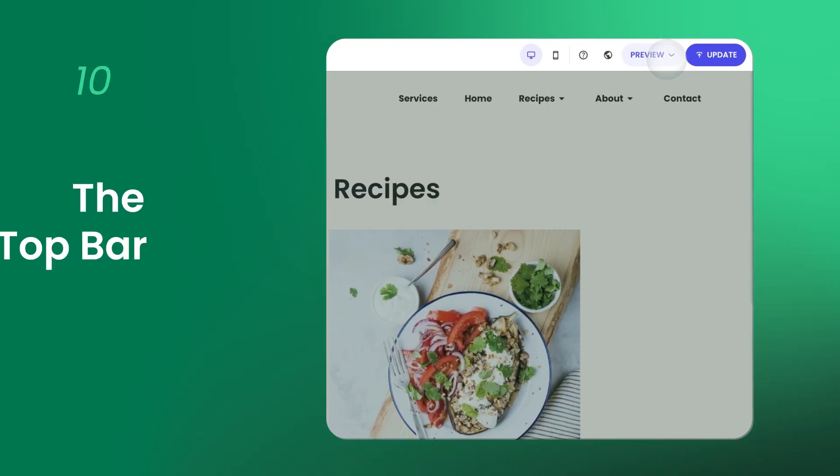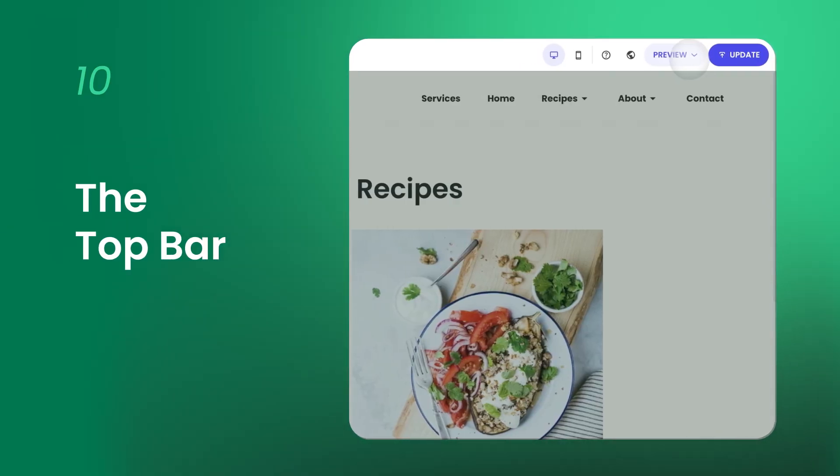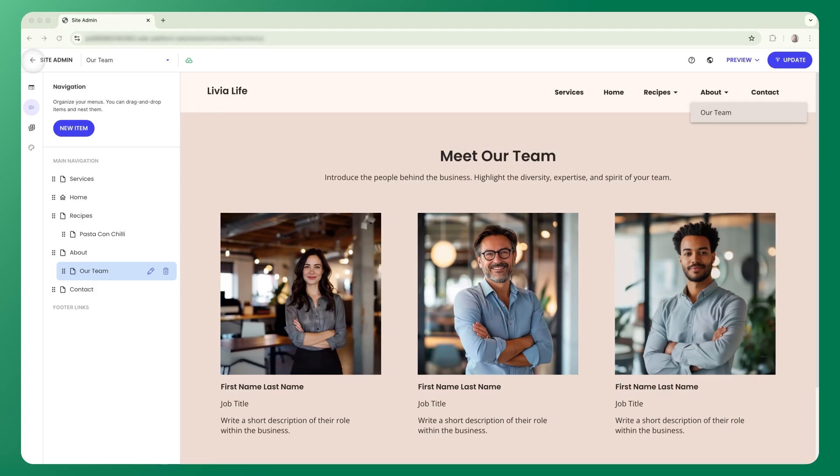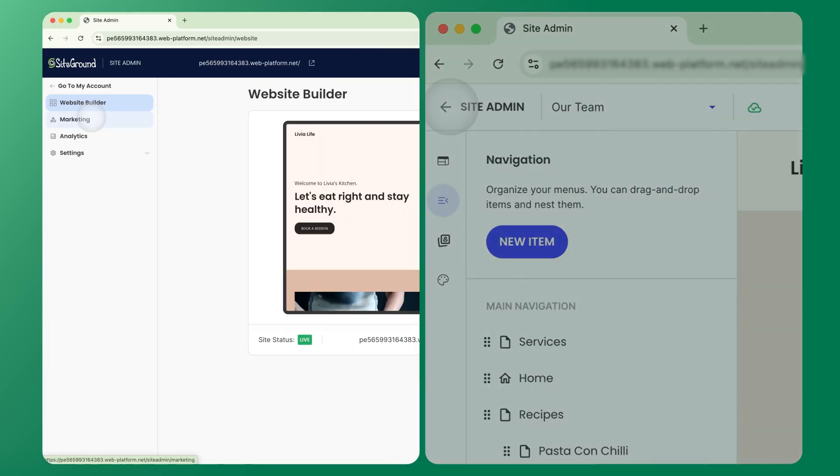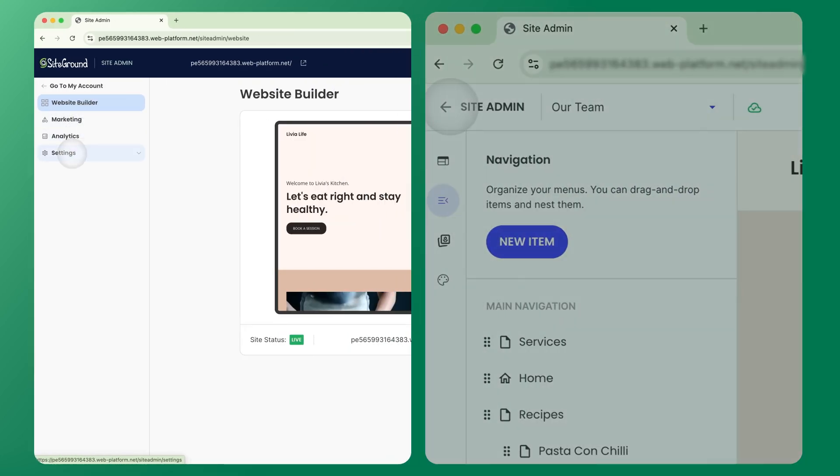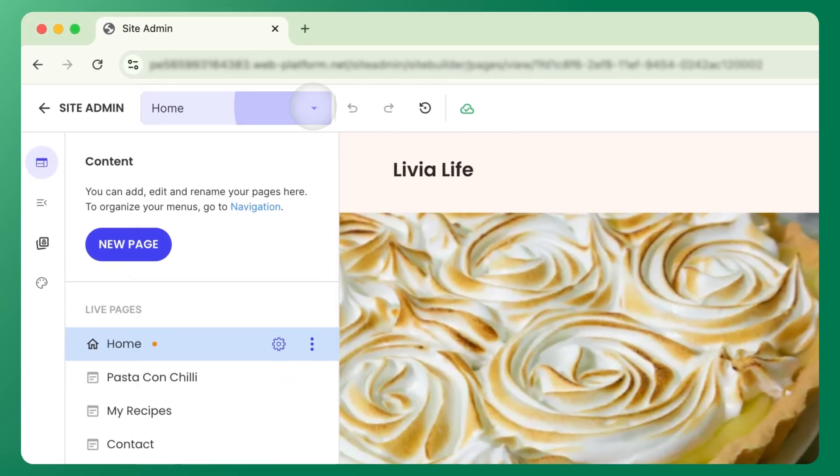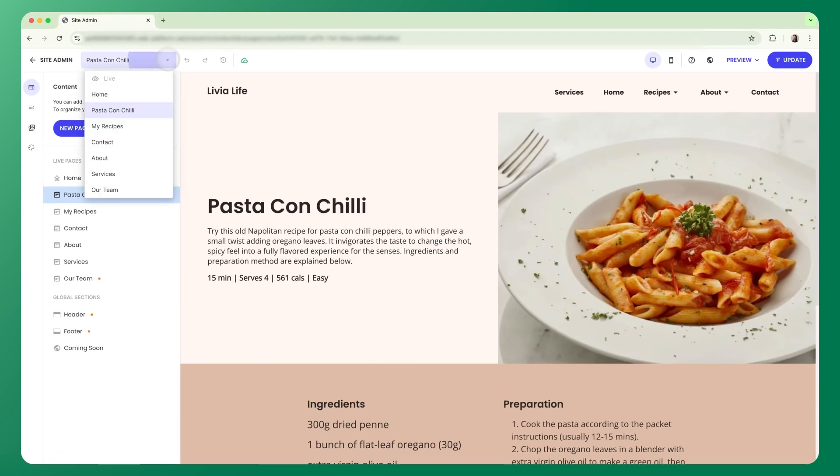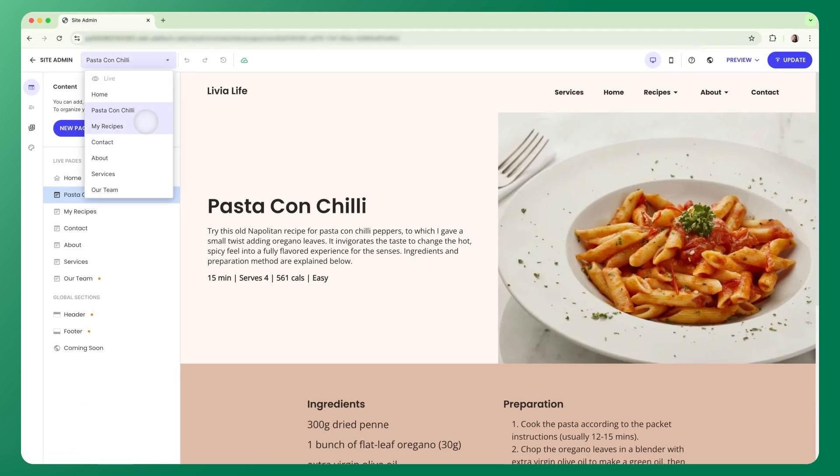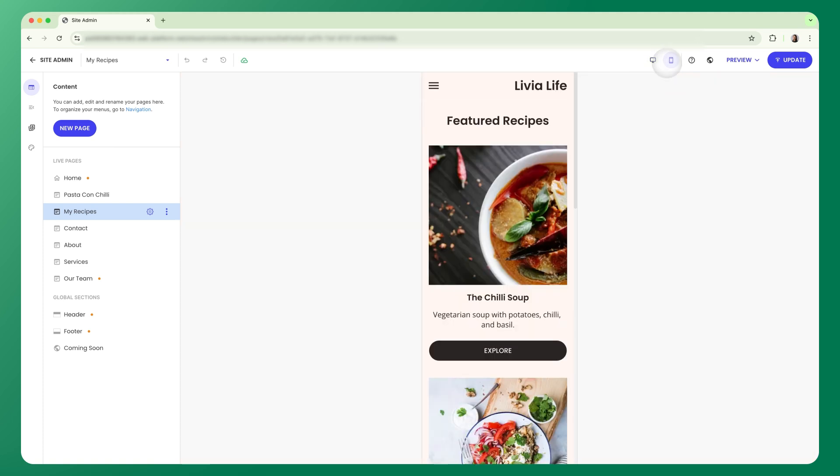Let's wrap up our tour with the top bar. Click Site Admin to access your settings, analytics, and marketing tools. Next to that, you'll see a dropdown menu with a full list of your live and draft pages, making it easy to switch between them as you work. And here you'll find the desktop and mobile view toggles.